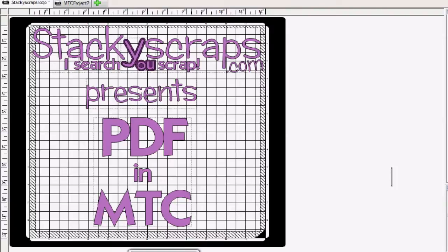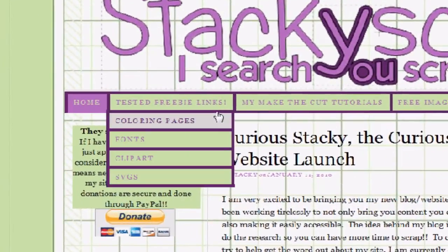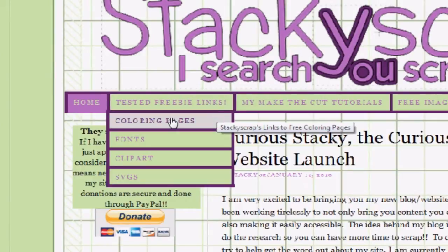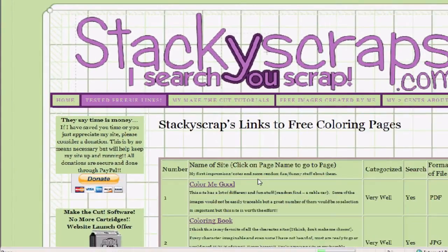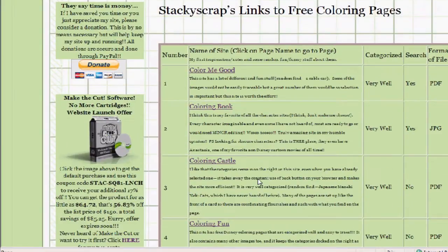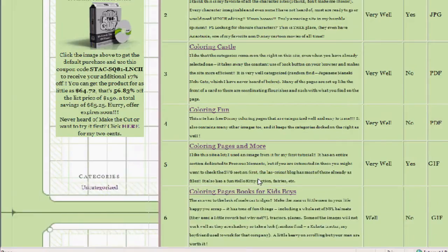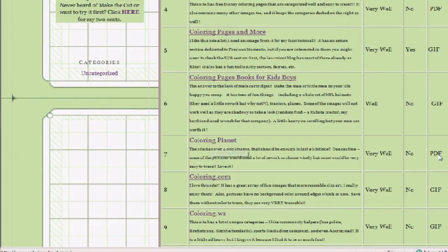The first thing I need is an image. I'm going to go to my own website here and go to the Coloring Pages section. This is a section of links for free coloring pages that have been tested for Make the Cut, and I'm going to come down to Coloring Planet because that has a PDF image type.